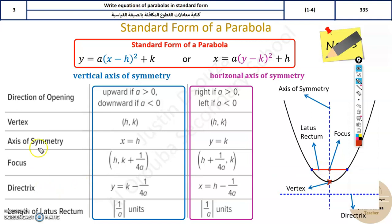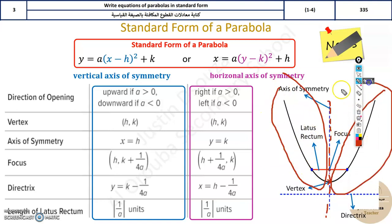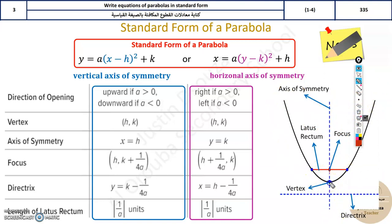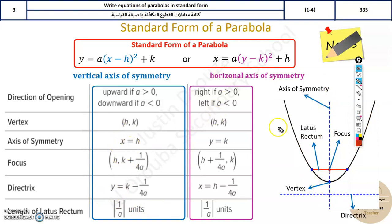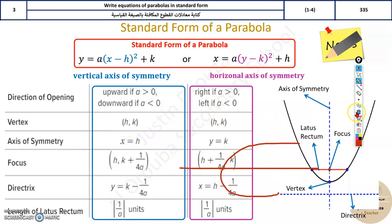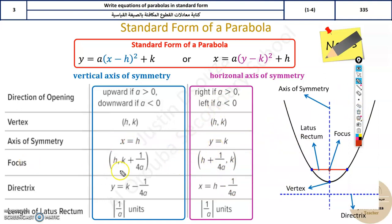The axis of symmetry is a line that equally divides the parabola into two halves. For a vertical parabola, it is the x value where this symmetry occurs; for a horizontal parabola, it is the y value. The formulas for focus, directrix, and latus rectum are also given here.